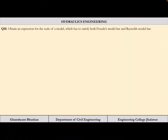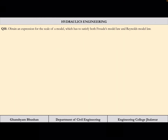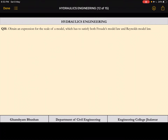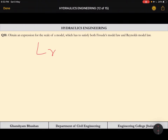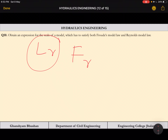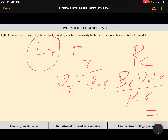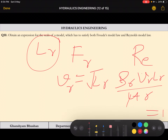Now let us go one step further. Up until now, one single law controlled the flow. Let us see how to deal with more than one governing law. The problem: obtain an expression for the scale of a model that must satisfy both Froude's and Reynolds' model laws simultaneously. We need to find Lr in terms of fluid properties.